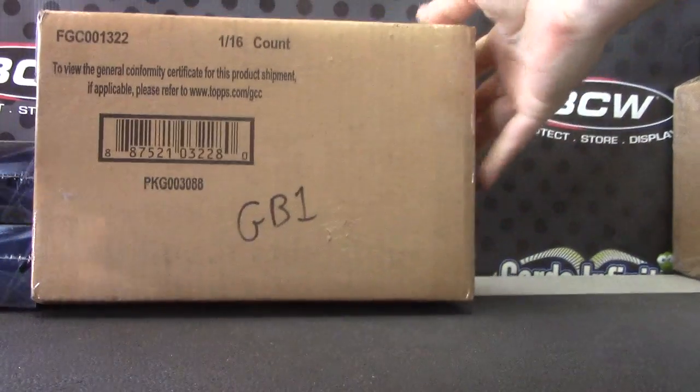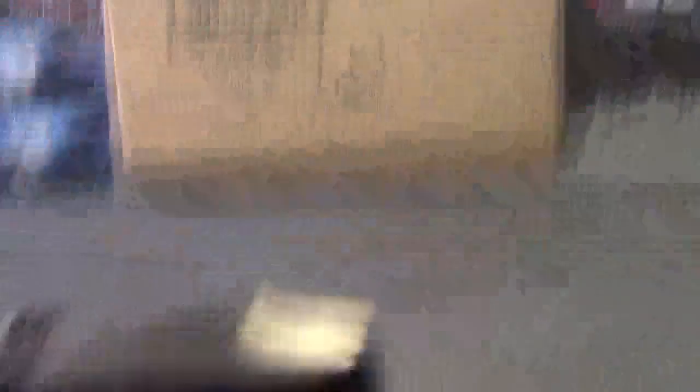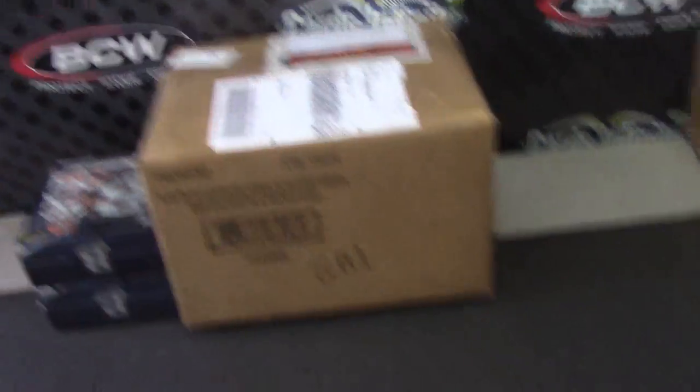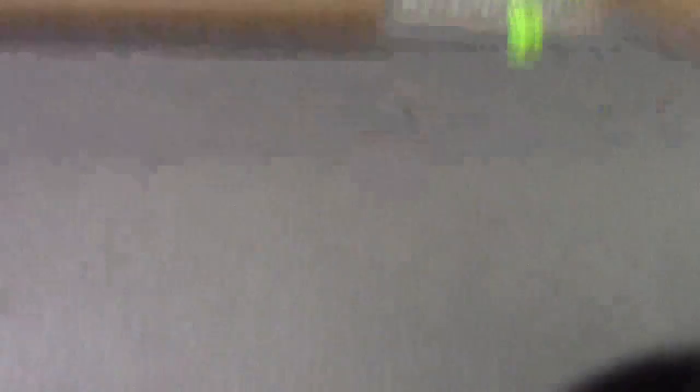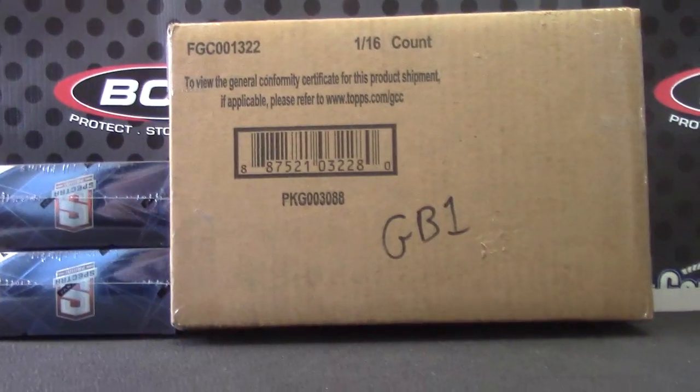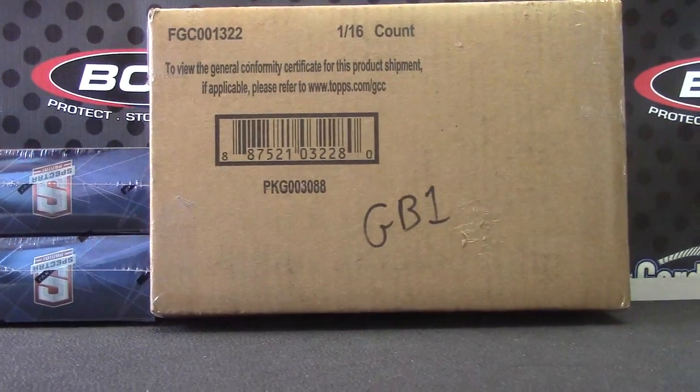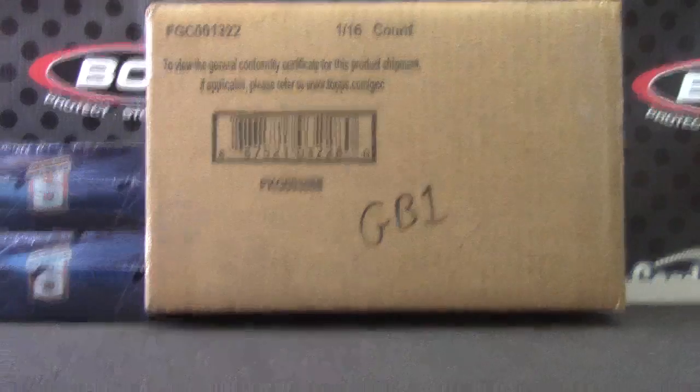All right, now we're gonna roll the die to see how many times we click the randomizer. One equals one, here we go. Three clicks. Three clicks on each side will match the teams up and see what everybody gets.